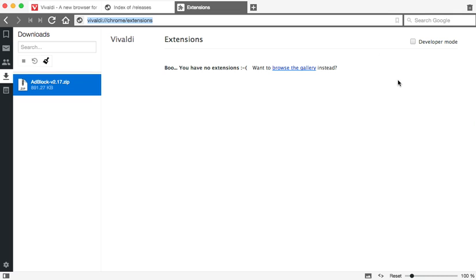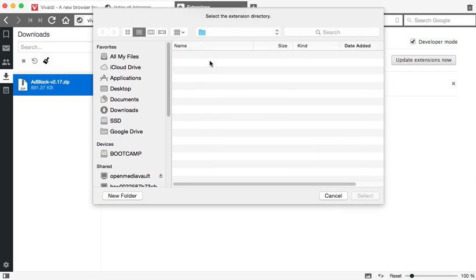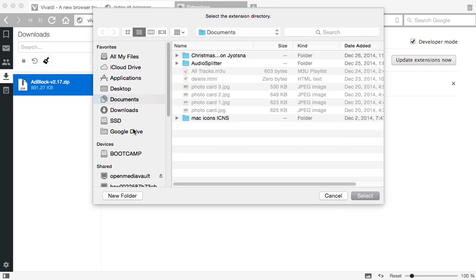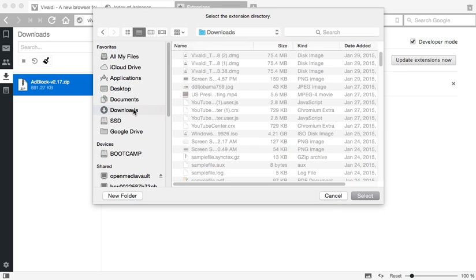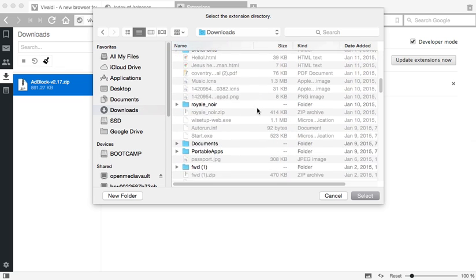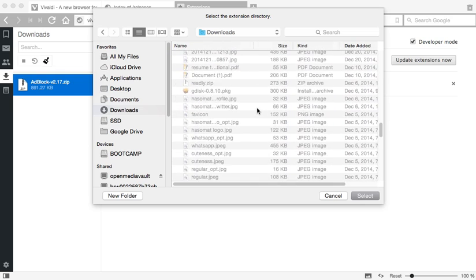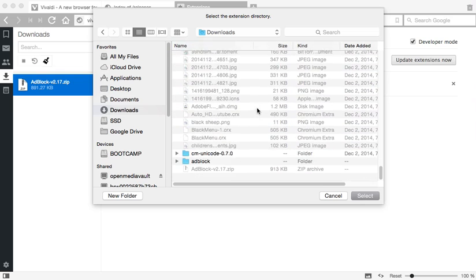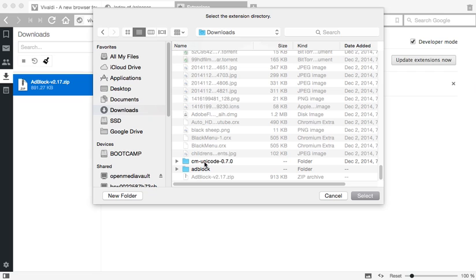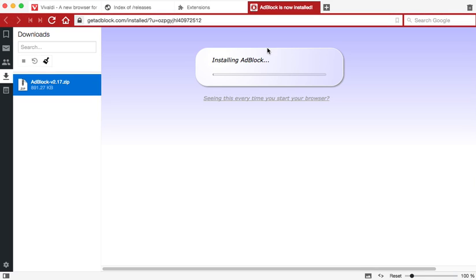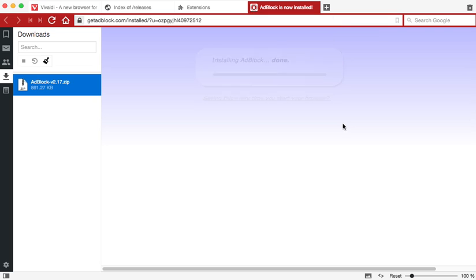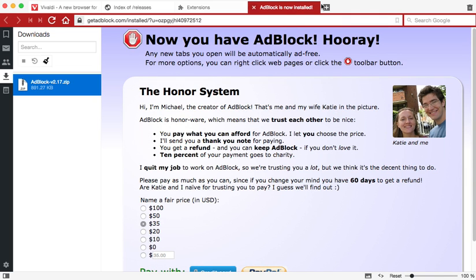Regarding our adblock, once you are at vivaldi://chrome/extensions, enable developer mode and then we're going to load unpacked extension since we already have the adblock extension folder available. I'm going to click on load, go to download, and find the adblock folder. Just point to that and click select, and it's actually going to install the adblock extension for you.